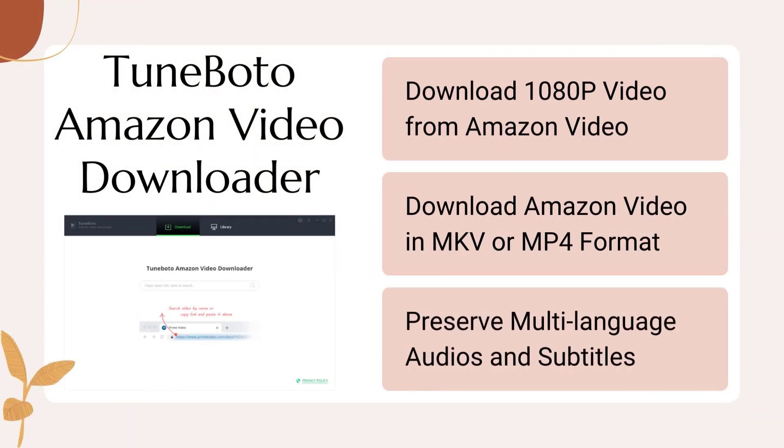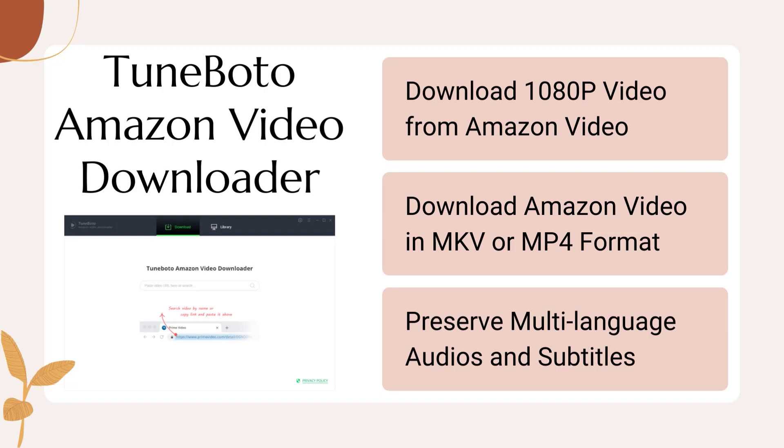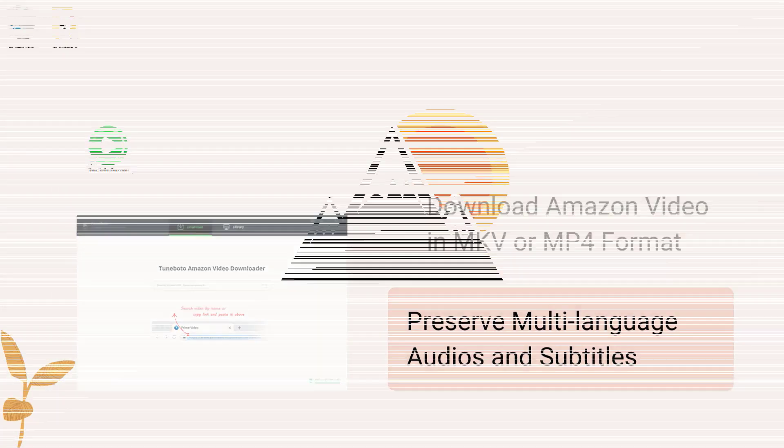The only tool you need is TuneBoto Amazon Video Downloader. TuneBoto can help you download any Amazon video in multiple qualities and sizes, and it can also download the Amazon video as MKV or MP4 files with any available subtitles and audio tracks.